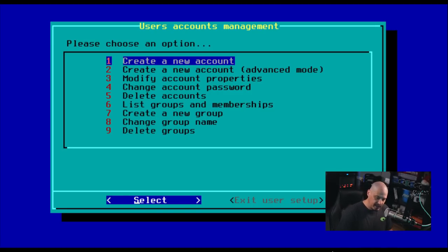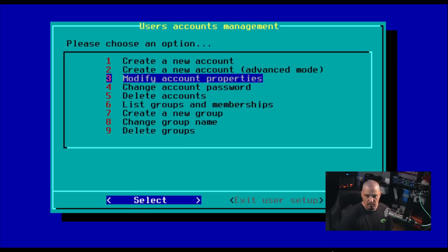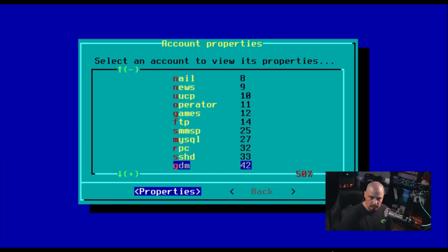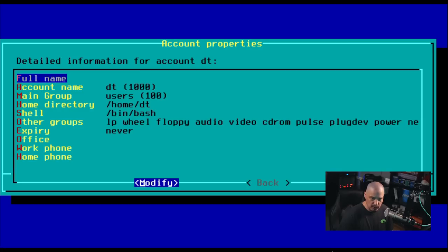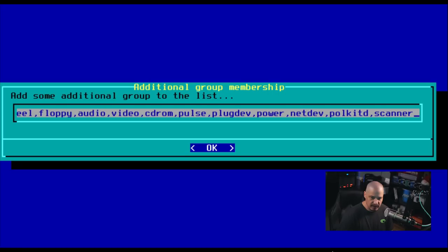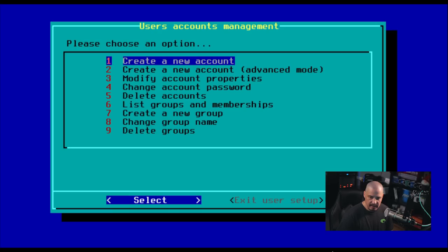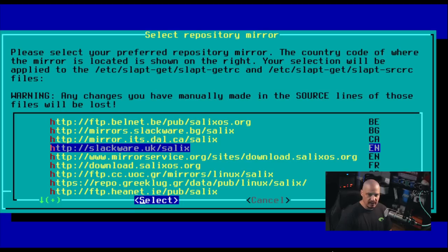So we have a DT user, our home user. And do we need to create a new account, advanced mode, no modify account properties? Well, let's see. This lists all the accounts on the system, but really we only have one account we created, the DT account. If I go into properties, let's see. He is already a member of the wheel group, so we should have sudo privileges. That's really all I wanted to check. Everything else is fine. So let's go ahead and go back and back. And I think we're done here. So let me exit user setup.